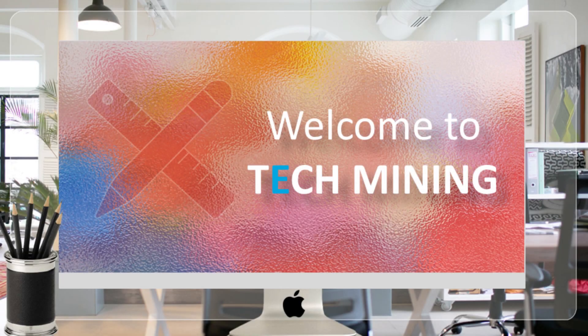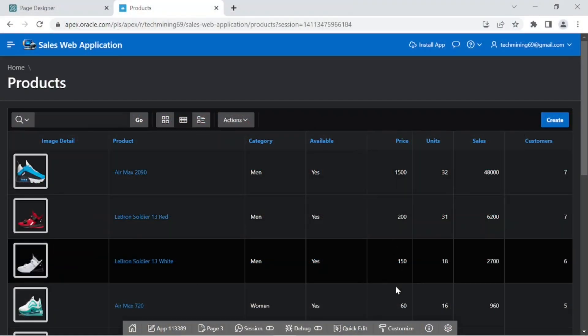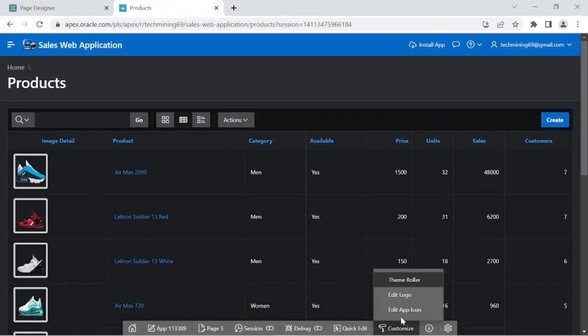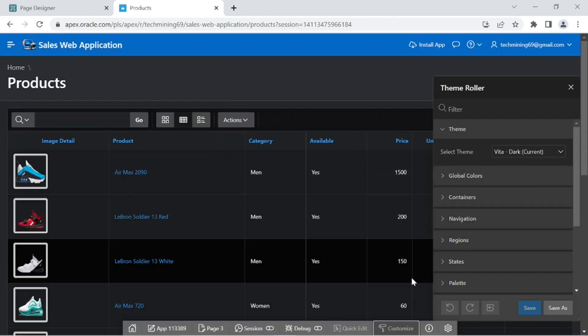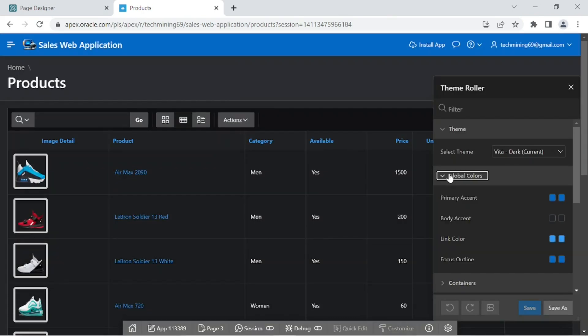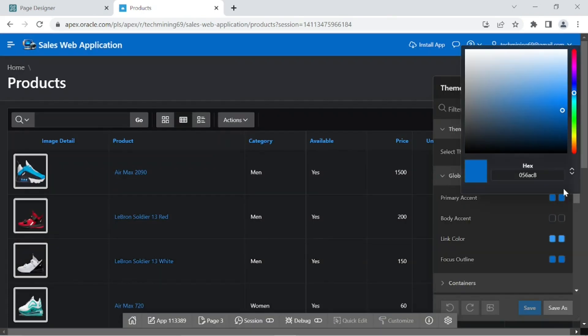A very warm welcome to Tech Mining. Theme Roller displays in the Runtime Developer Toolbar. Using the Theme Roller utility, you can change the appearance of an application.